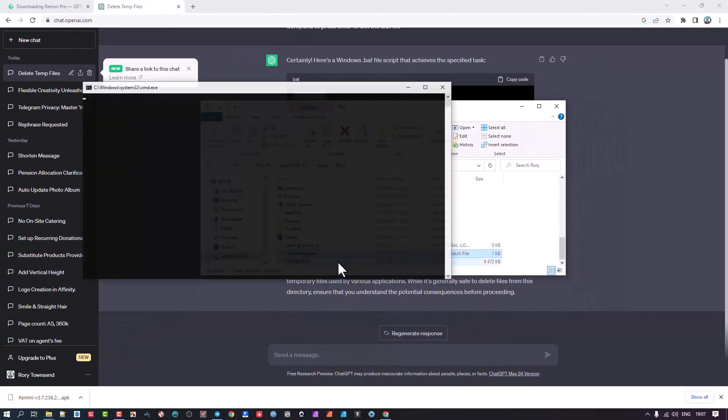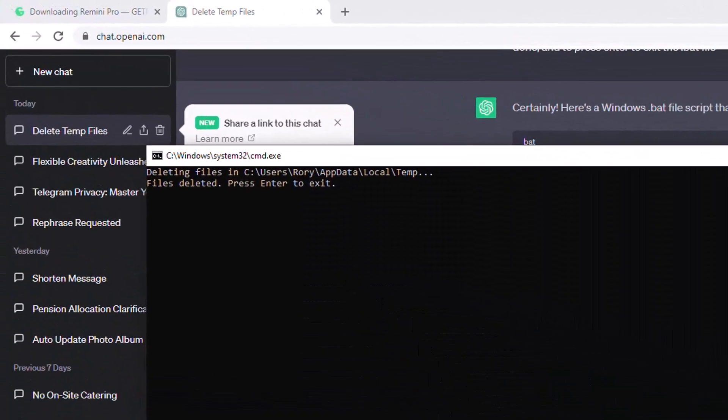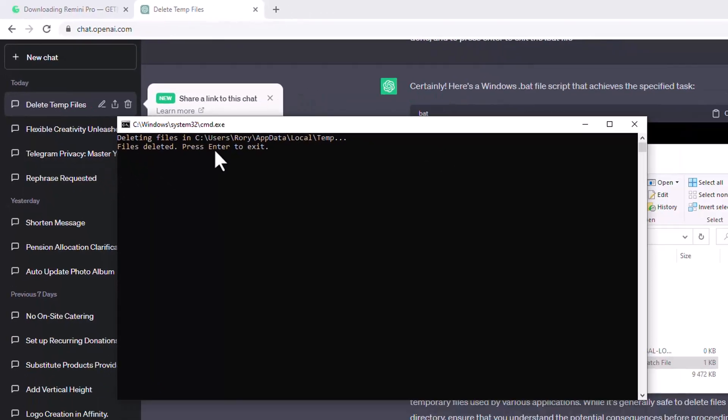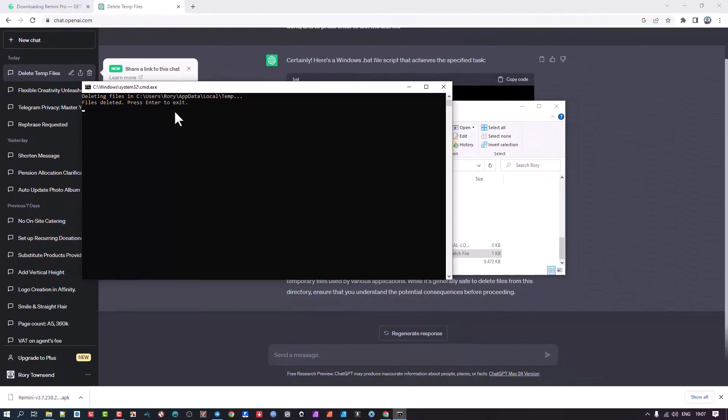So if I run this now, it's going to tell me files are deleted, press enter to exit. There we are, that's done.